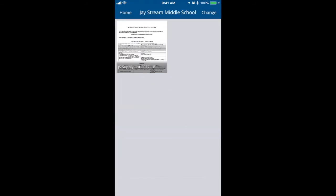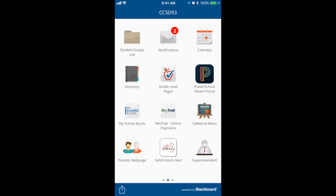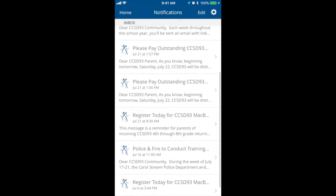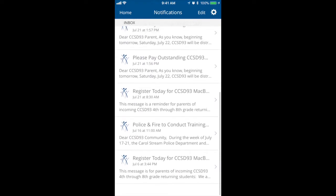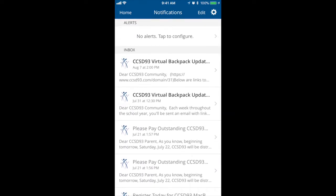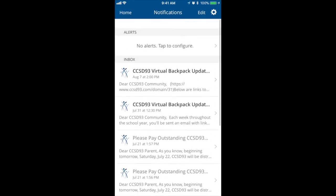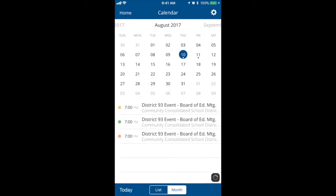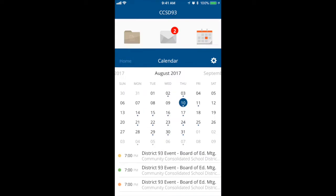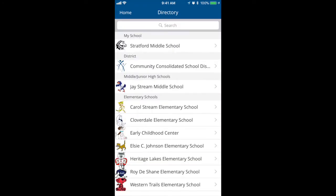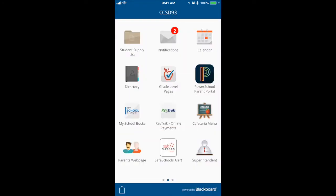The next icon is notifications. Click and you'll bring up all the latest notifications and email alerts that the district or your school will send out. Calendar, which will show your latest calendar, and a school and district directory with all the schools.